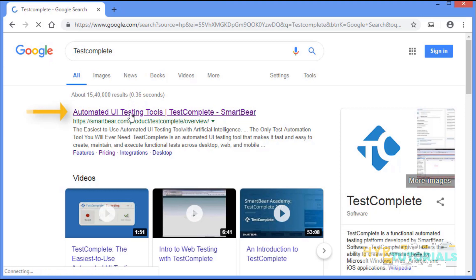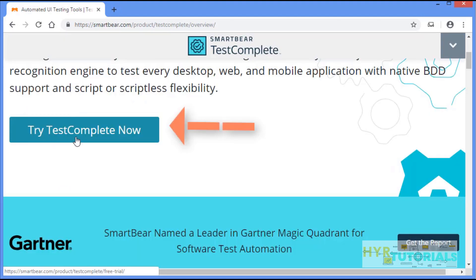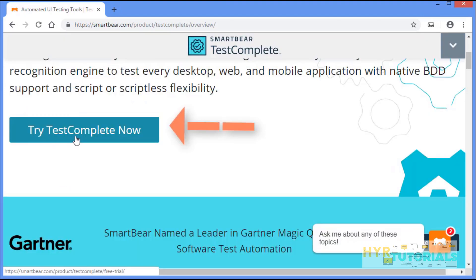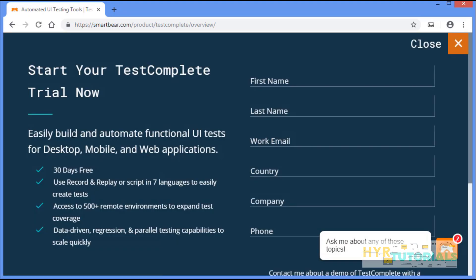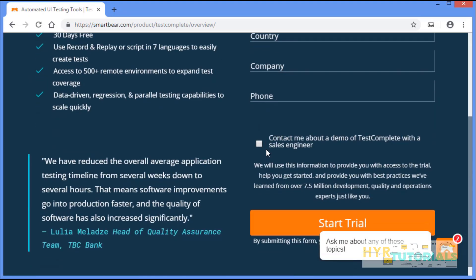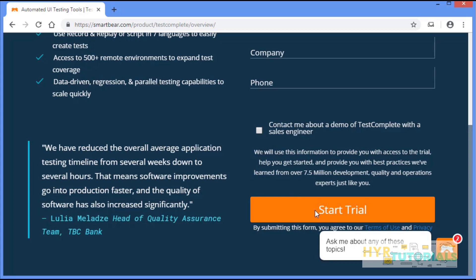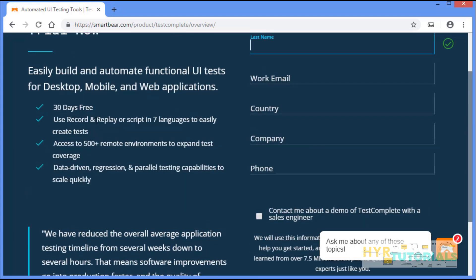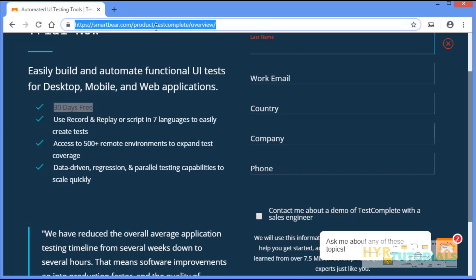Click on this link. Here you can find a link: 'Try TestComplete now'. Just click on that link. All you have to do is fill in the basic details and click on 'Start Trial'. It will download the exe file and you can install and use the software. Here you can see this software validity is 30 days. I will leave this link also in the description box below.